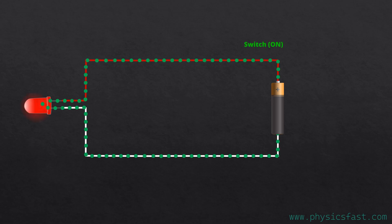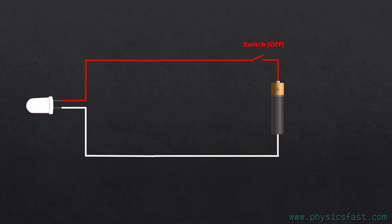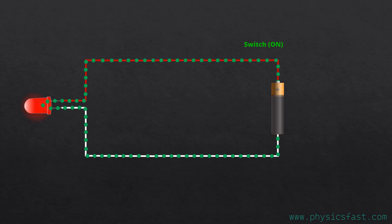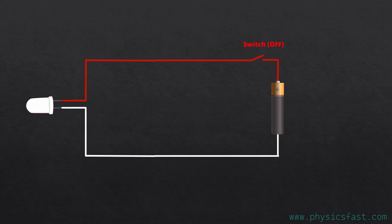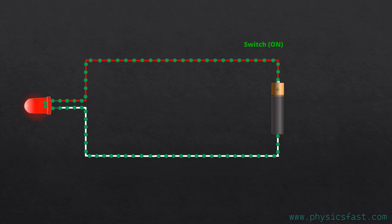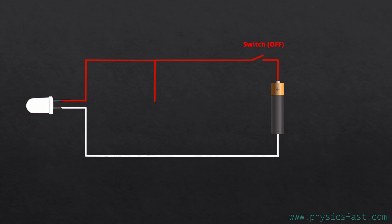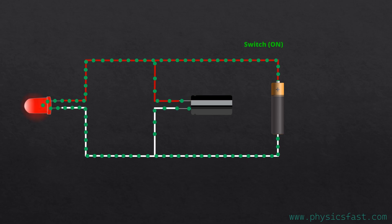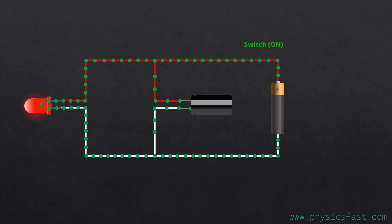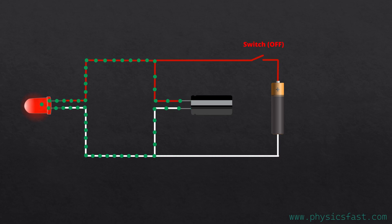Now, if we keep turning the circuit on and off too fast, then the LED will light up and light off. But if we connect a capacitor in parallel with the LED or with the battery, then the LED will be on even if we switch it on and off.